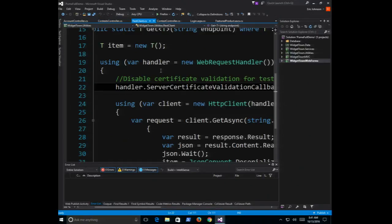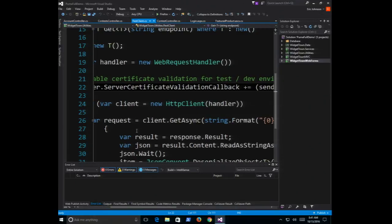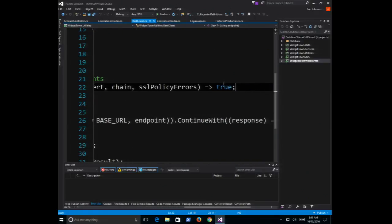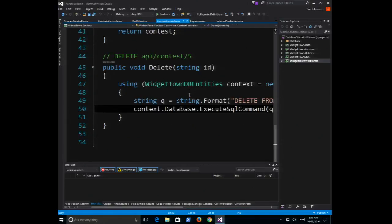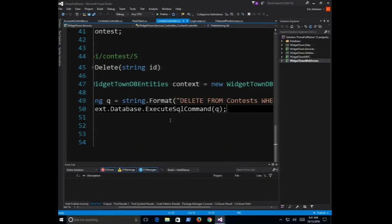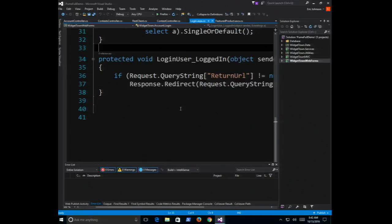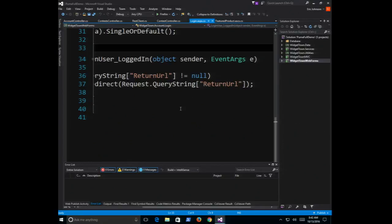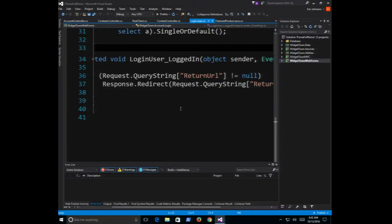Here's a REST client called from the front end with a comment that says 'disable certificate validation for dev and test environments' — it just returns true during the certificate validation handler, so we're disabling certificate validation entirely. Another issue we should flag. Then there's a controller with our old friend: string q equals 'DELETE FROM contest WHERE ID equals some value,' passed directly into an ExecuteSQL command — SQL injection. It's been OWASP Top 10 number one for 10 years. And a login page where we take a return URL from the login form and do a Response.Redirect to it — an OWASP Top 10 unvalidated redirect.